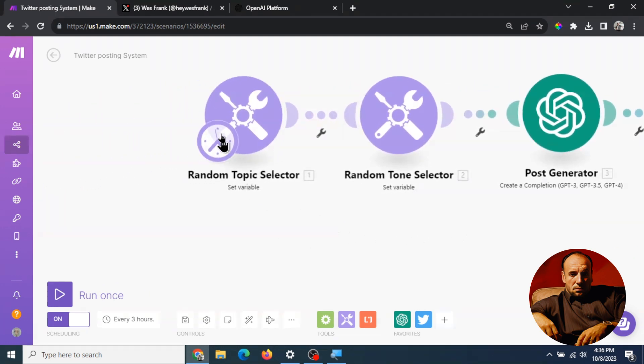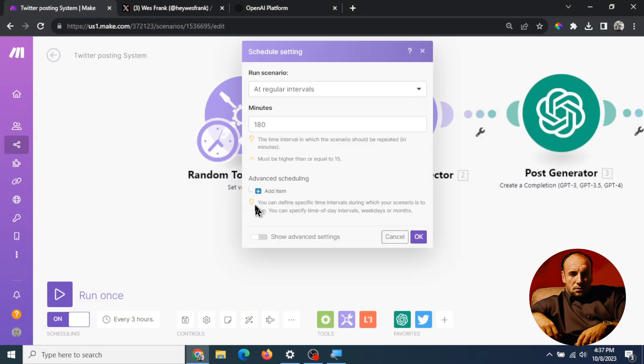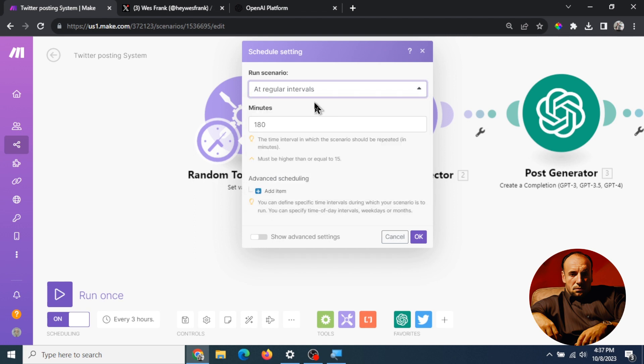Last thing to do is to schedule it. To schedule you just click this clock here and I chose at regular intervals and I like to do every 180 minutes that means every three hours. You can choose a posting schedule that works best for your account.